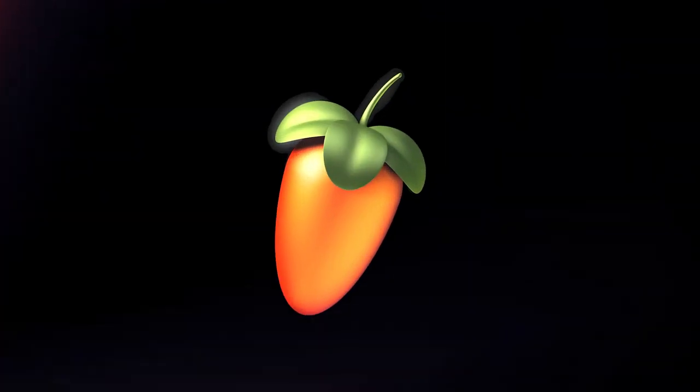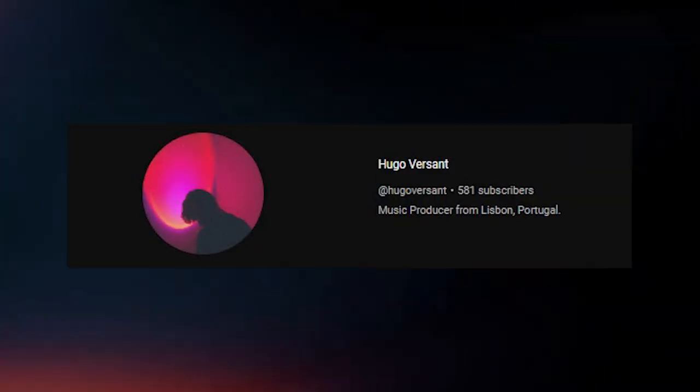ImageLine recently released a new FL Studio update and I've heard of a couple crazy features that I thought might be interesting, so in today's video I'm going to be making a beat using the new FL Studio beta. Also real quick before I start, I wanted to say a big thank you to Hugo Versant for putting me onto the new update because it came out like three weeks ago and I didn't even know it existed. For all the FL Studio users I'll leave the update link in the description just in case.